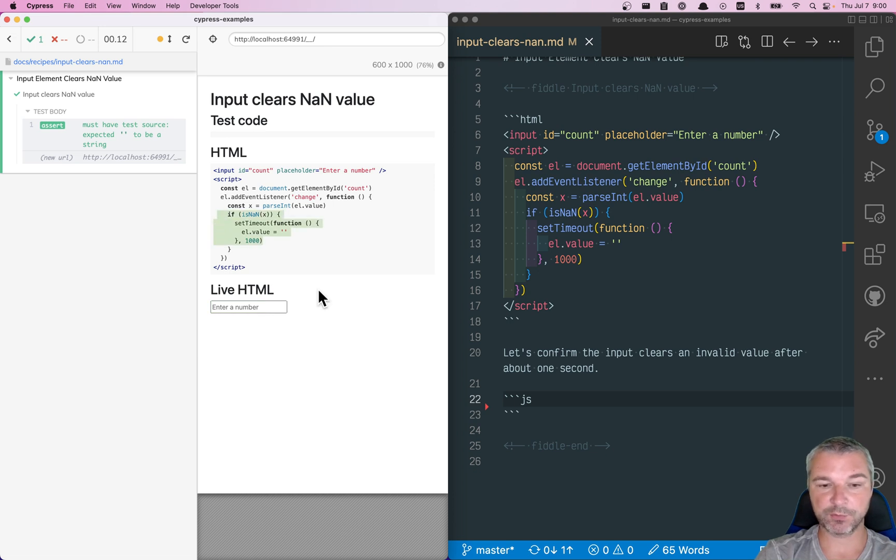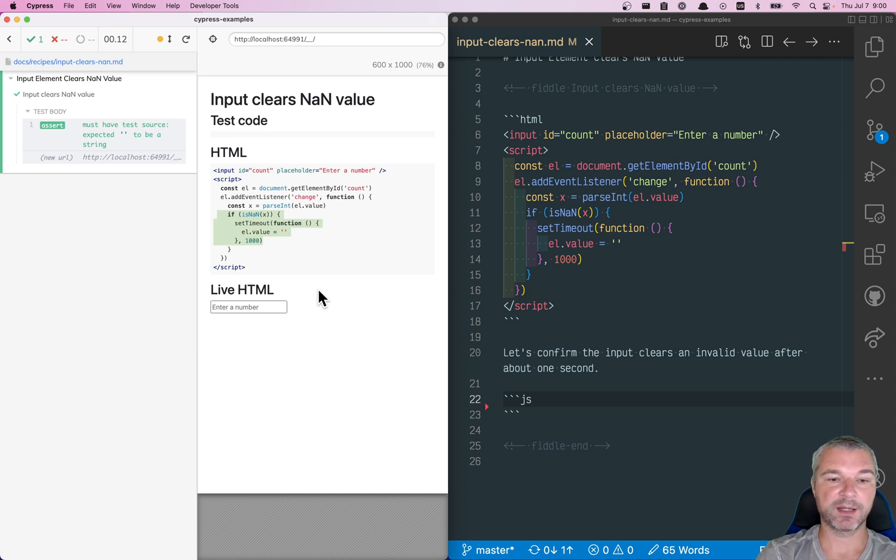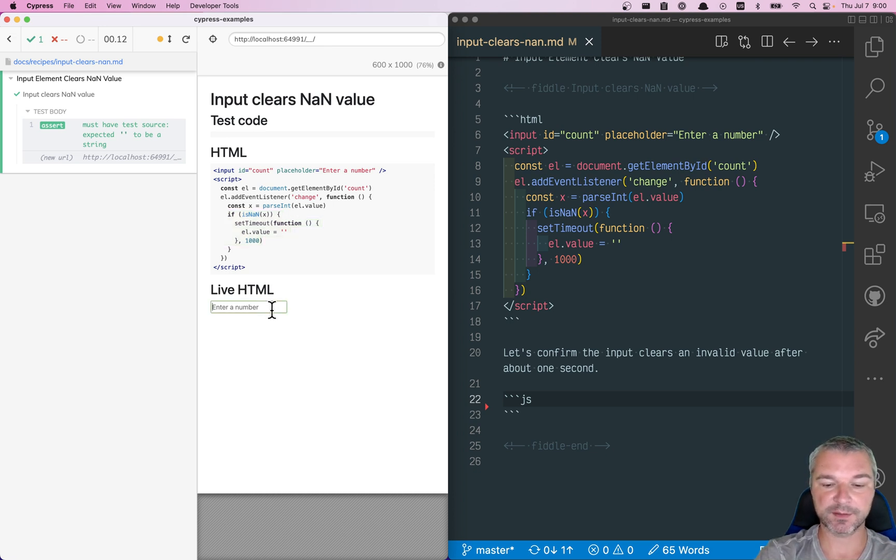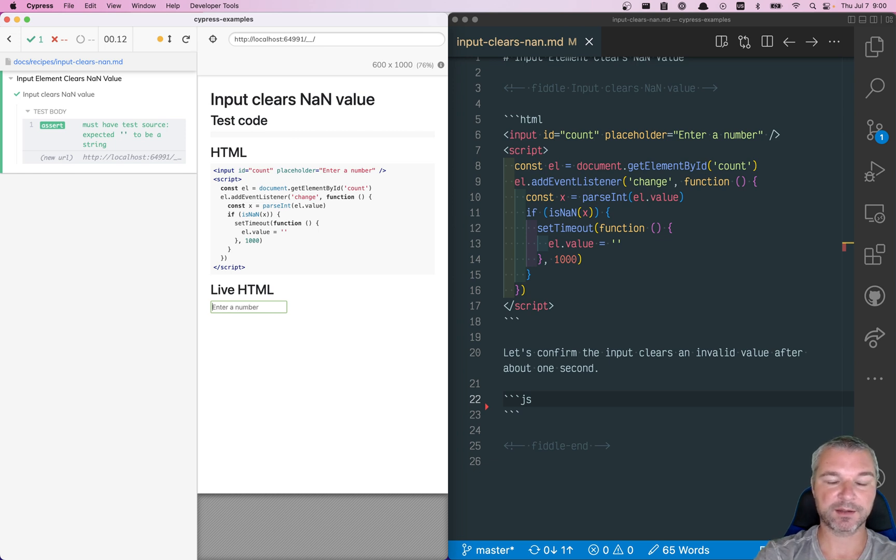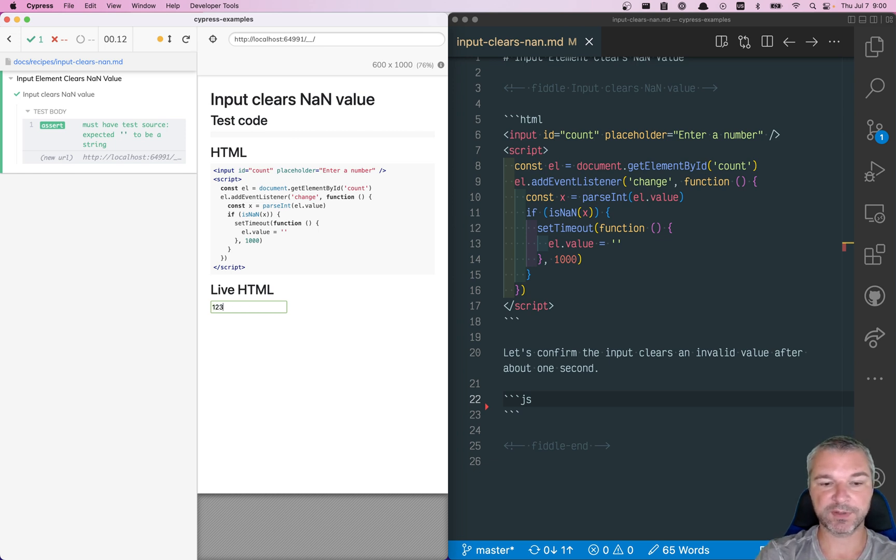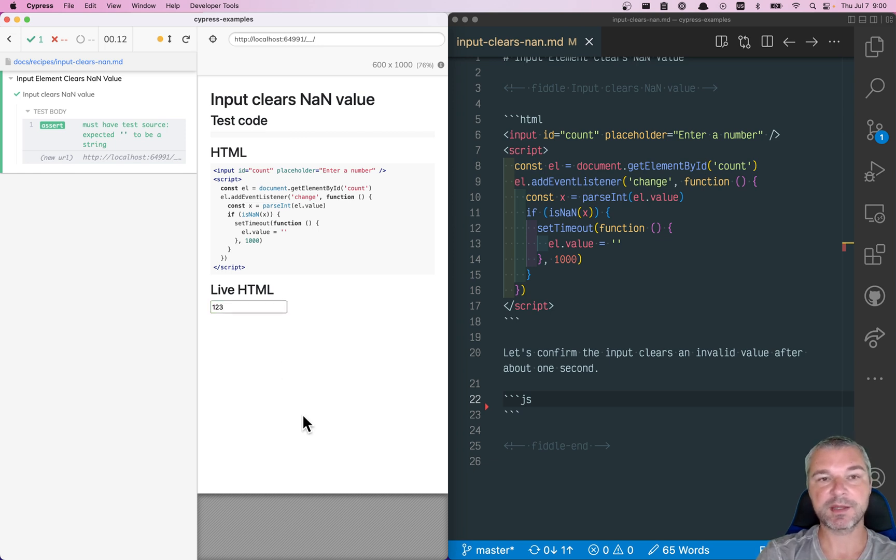Now, how do we test this? We want to confirm that the timing is right. We want to confirm that up to one second, the input still stays there, and only after one second, it clears. And we want to confirm that if you enter a valid number, then it just stays there.